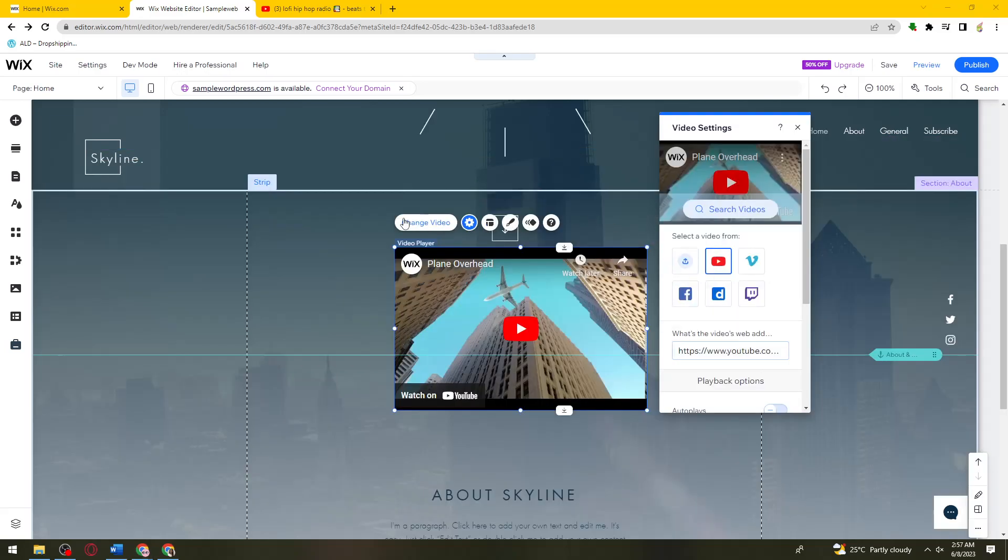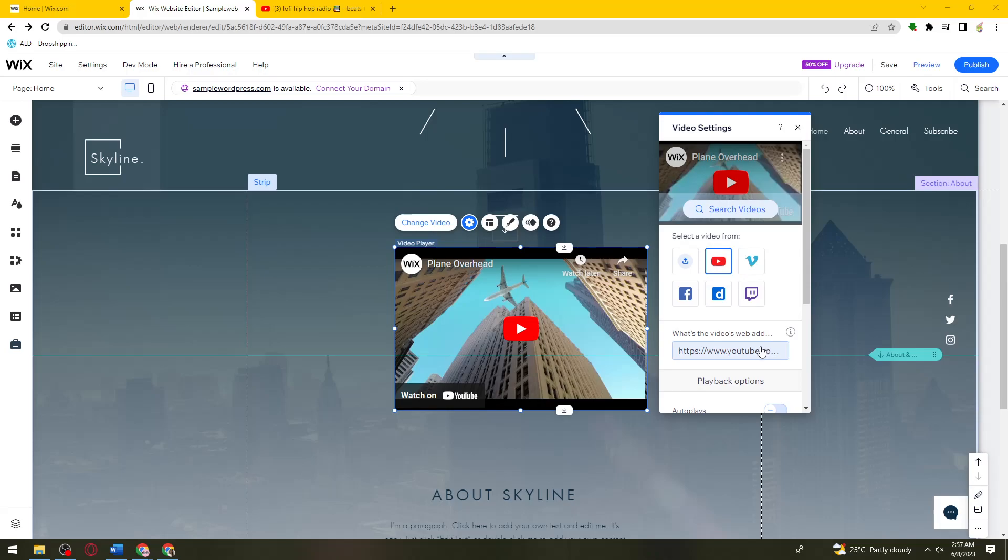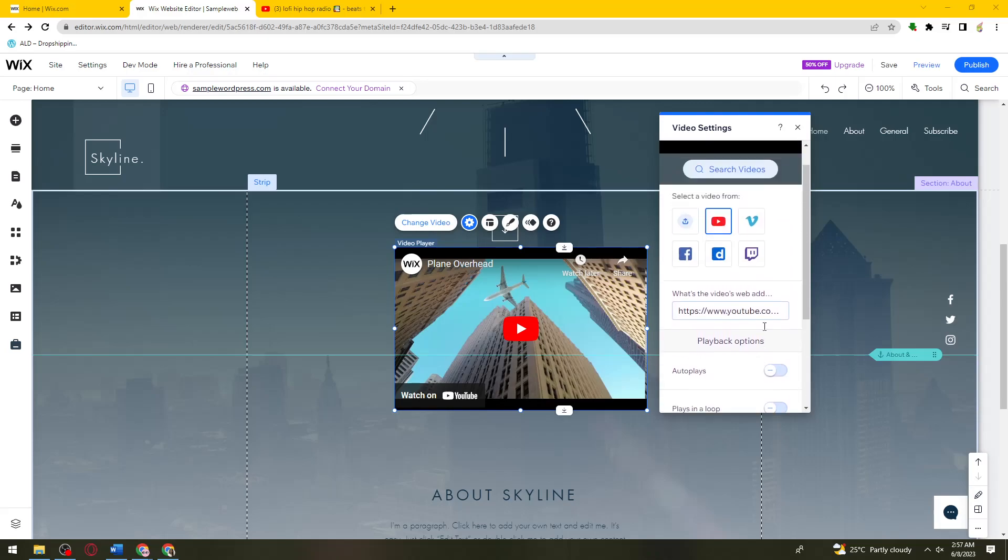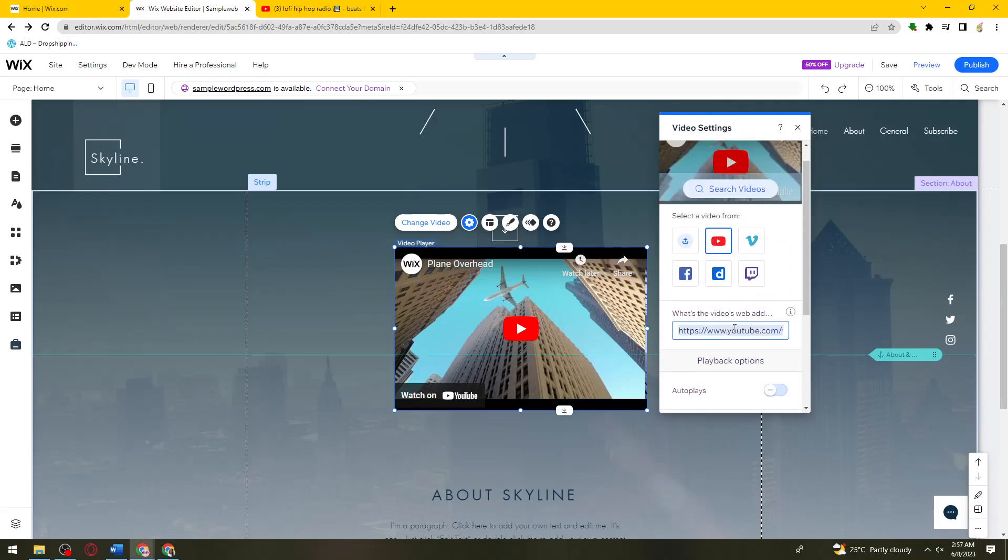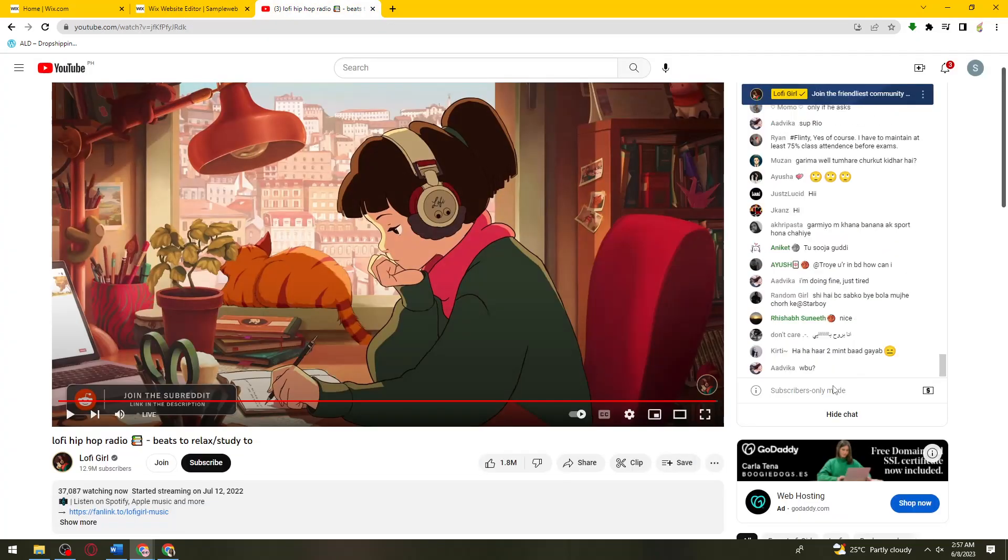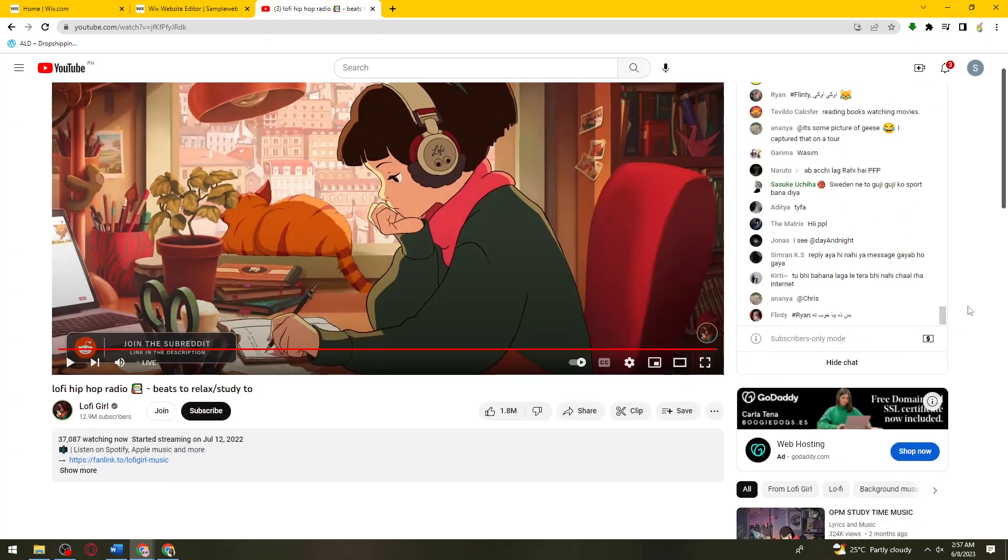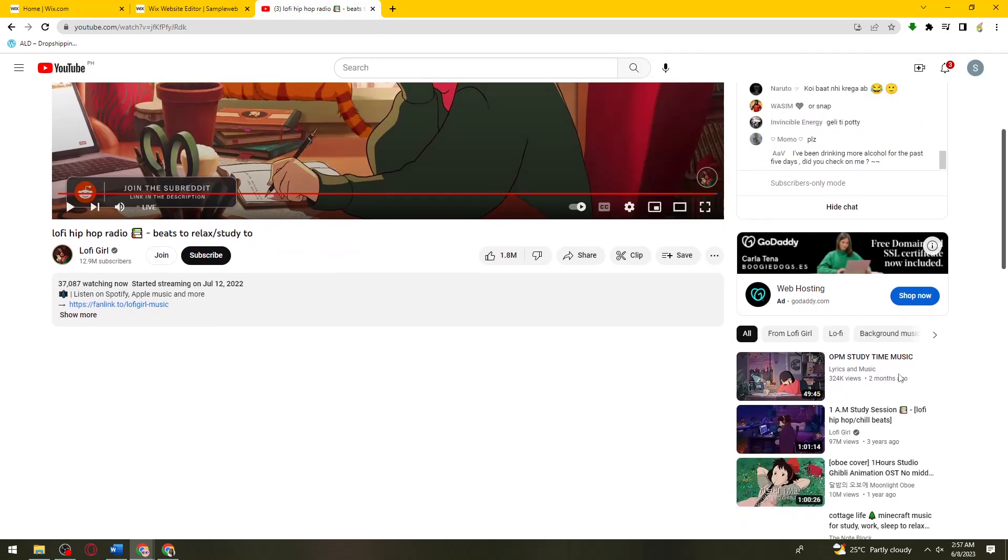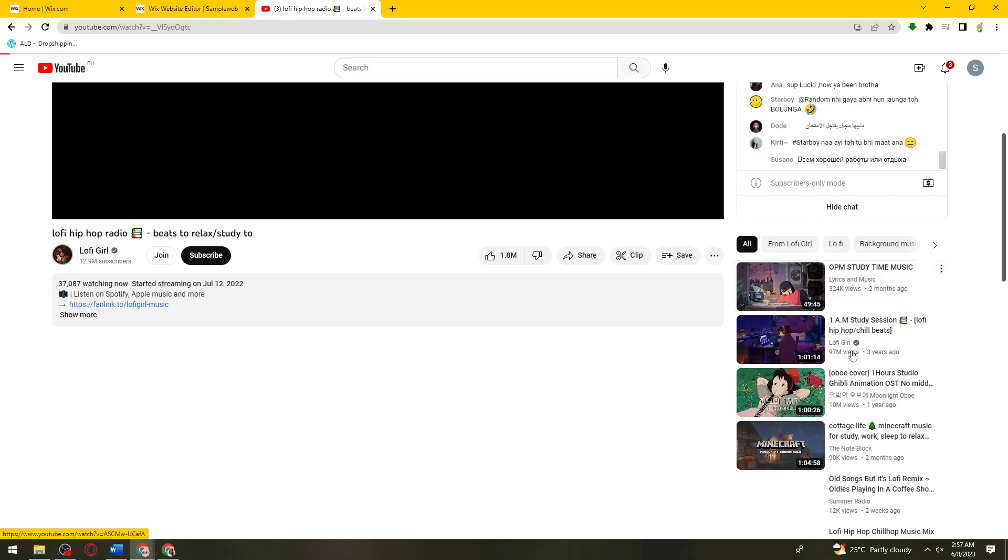Once you've clicked on change video, what you need to do is go ahead and paste the link that you've copied earlier right here. Let me just go ahead and try that again with a different video.